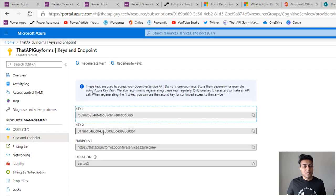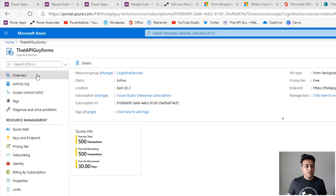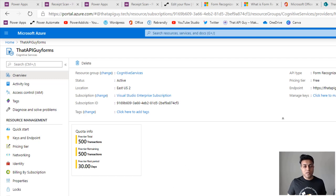Click on Keys and Endpoint to get your key. There are two keys — copy one and paste it somewhere to use in your flow later. On the overview page of the resource you can see what kind of quota you have and how much you've used, so you can keep track of your usage.